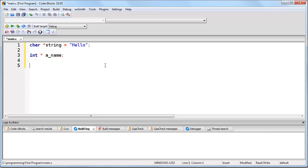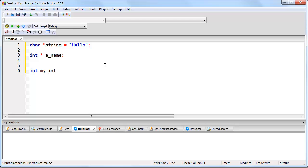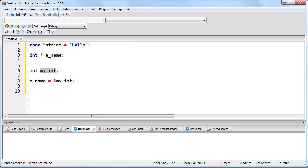Whenever you create a pointer, you have the option of assigning it a value or not. You could write just this line of code and then later on in your program assign it a value by doing something like this. Let's create an integer and then we can go ahead and set a_name is equal to the address of that integer. And what we are doing there is we are storing the memory address of my_int into the pointer a_name.